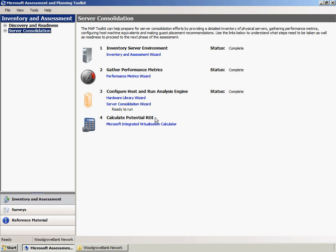Woodgrove Bank could then evaluate potential return on investment, or ROI, associated with the consolidation recommendations made by the MAP toolkit using Alinion's Integrated Virtual ROI Calculator. The link provided in the MAP console will open the Virtualization ROI Calculator.